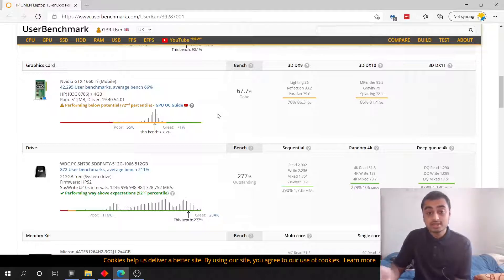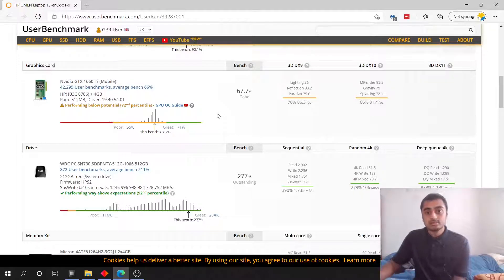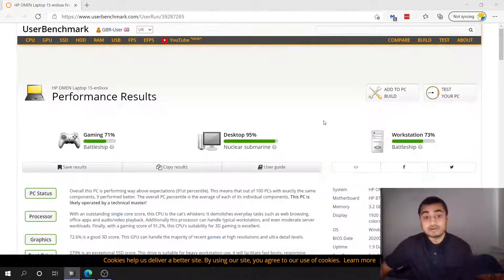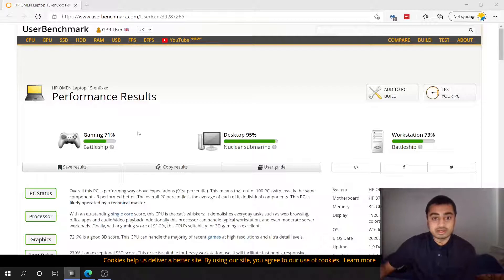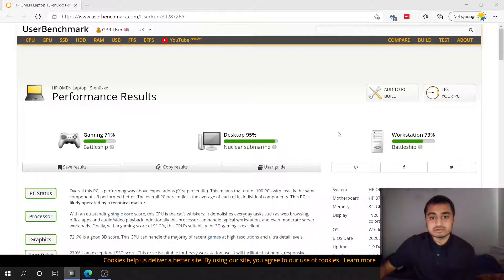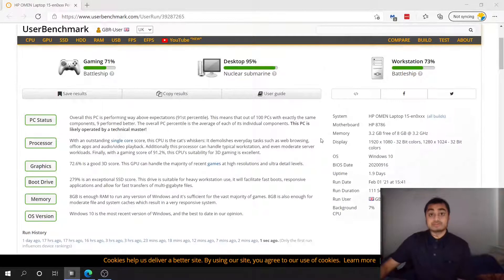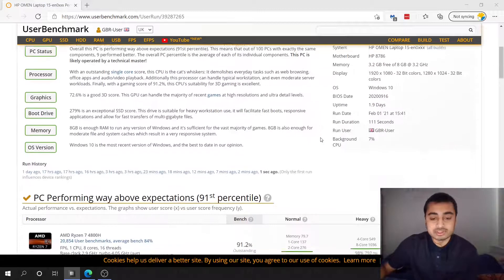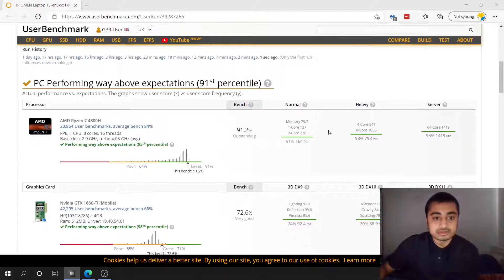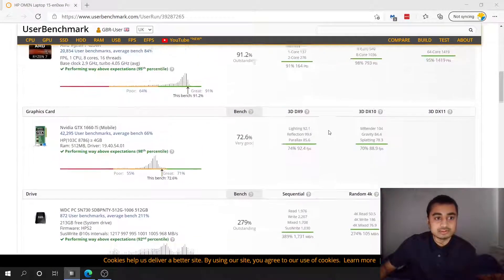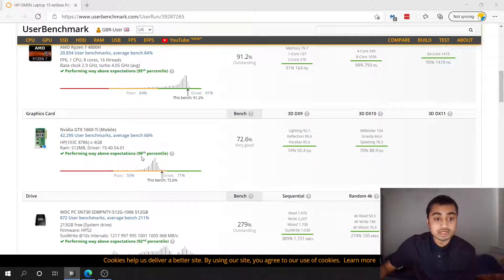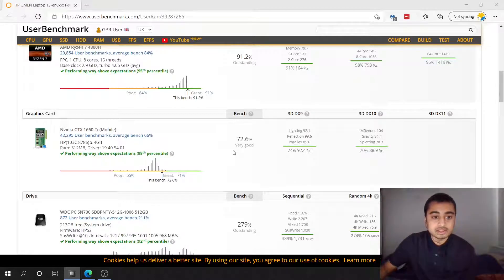So let's now run the same thing but with overclocking on and see what the difference is. All right so I have here the results. Numbers seem to have improved ever so slightly. What we're interested in of course is the GPU. So let's go down to the GPU and we can see we are now in the 98th percentile.